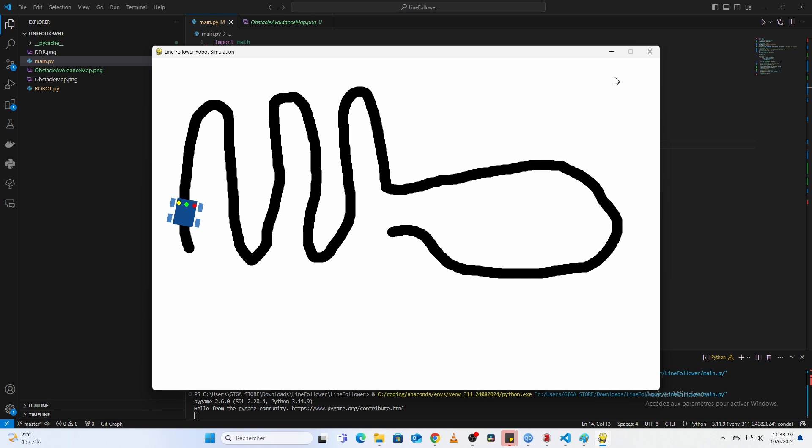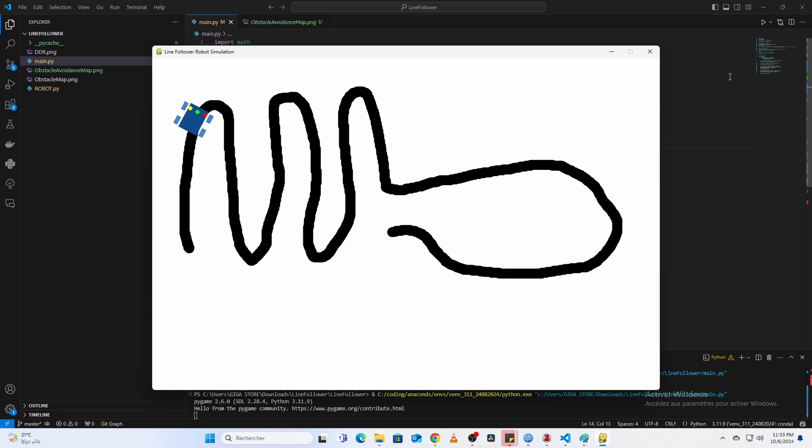Inside the Graphics class, Pygame loads and scales the image. Now, the robot will follow the path you designed in Paint.